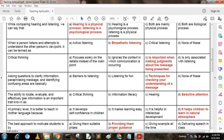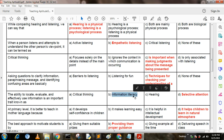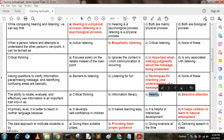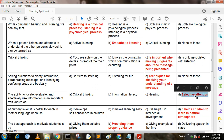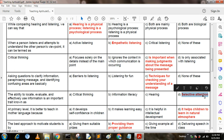The ability to locate, evaluate, and effectively use information is an important trait known as: Option A: critical thinking. Option B: information literacy. Option C: hearing. Option D: selective attention. The answer is selective attention.